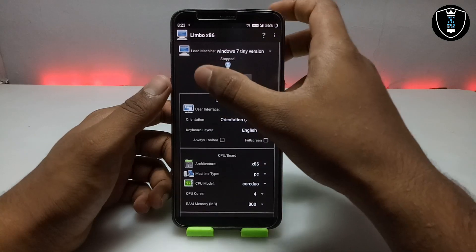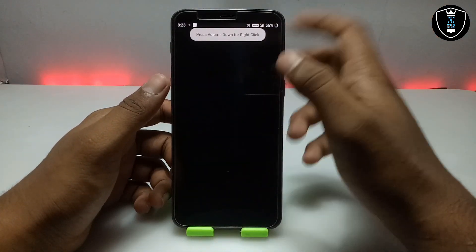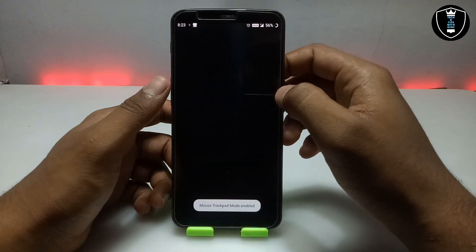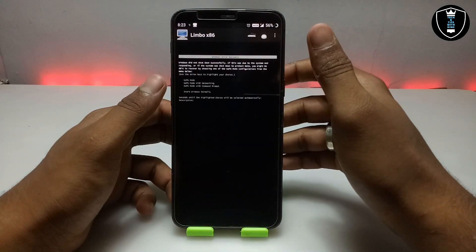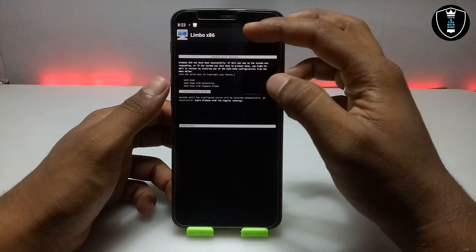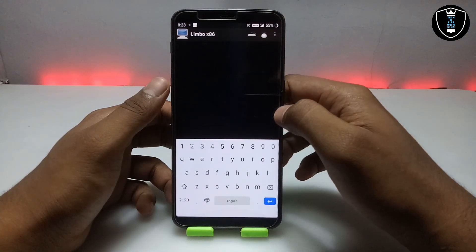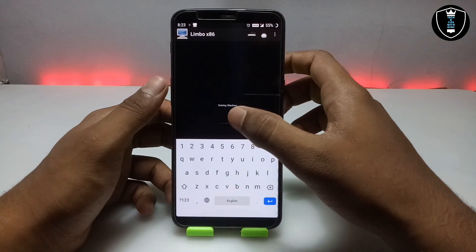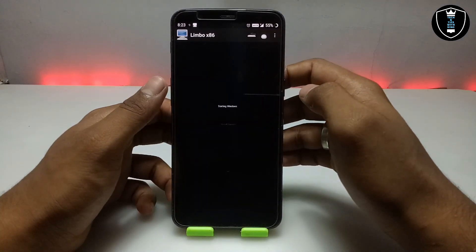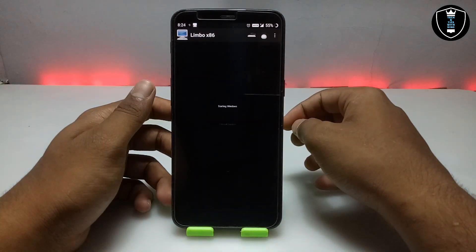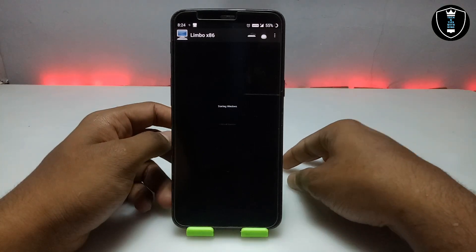Now you have to click the Play button. After clicking the Play button, as you can see, Windows has started booting — it means the RAM is working perfectly. It will say 'Start Windows', so you have to just click Enter. The Windows 7 is booting here and it will take some time, so I am going to fast forward the video and come back after it is fully loaded.